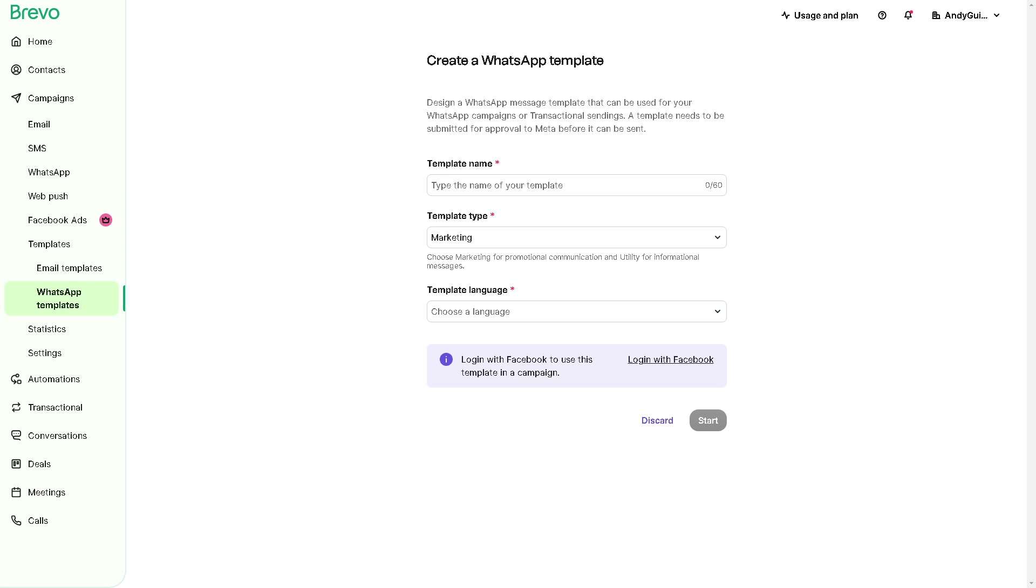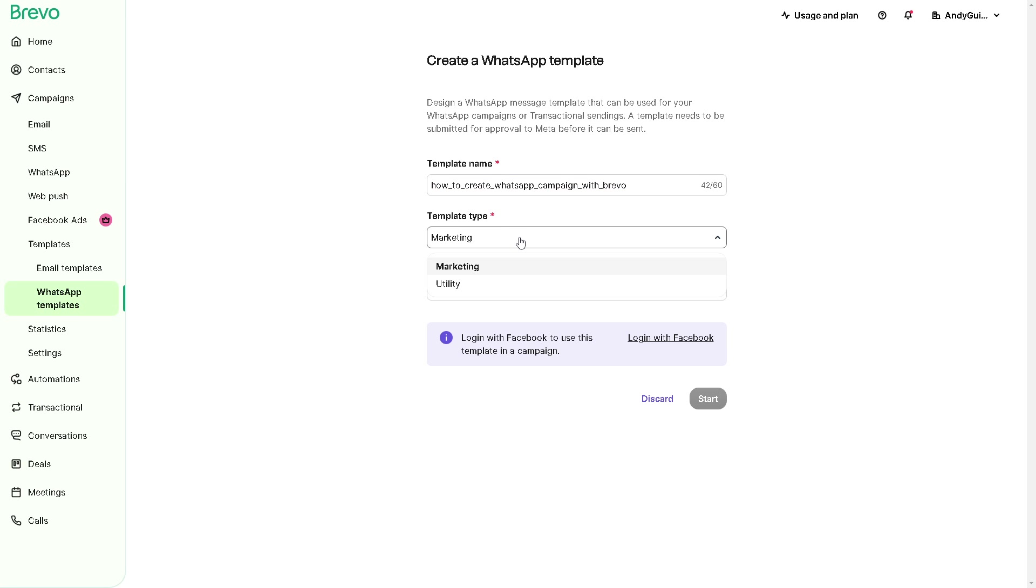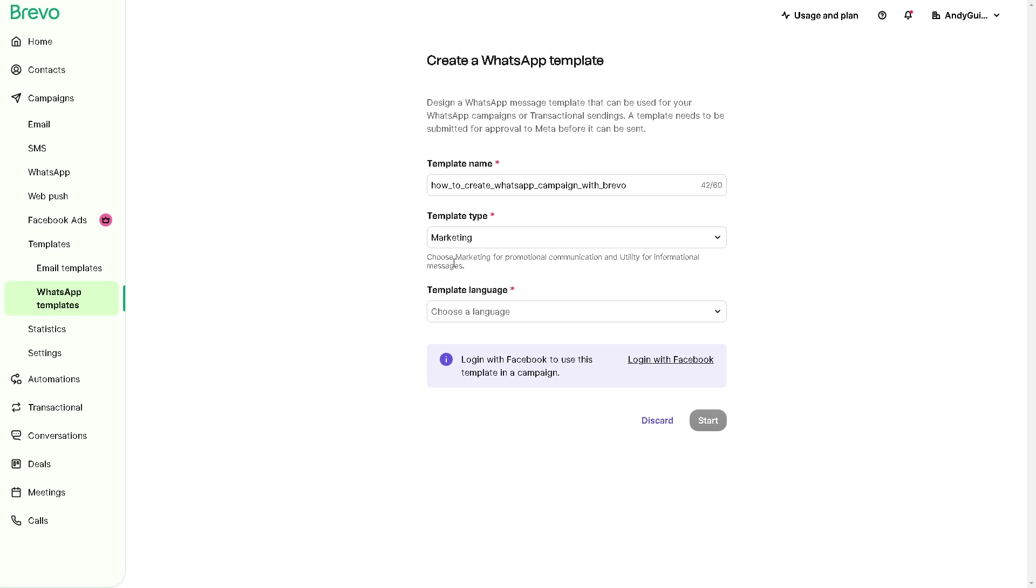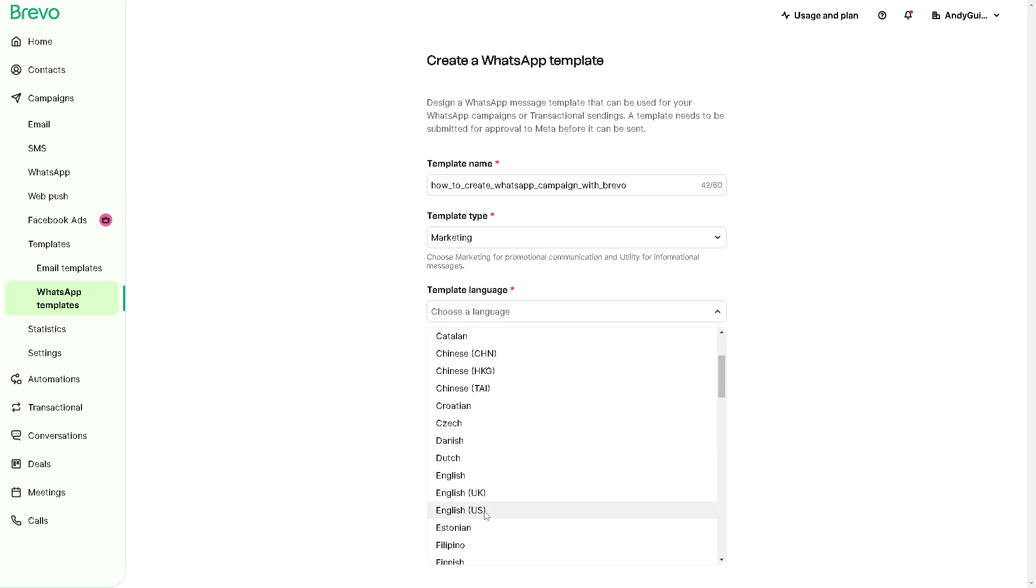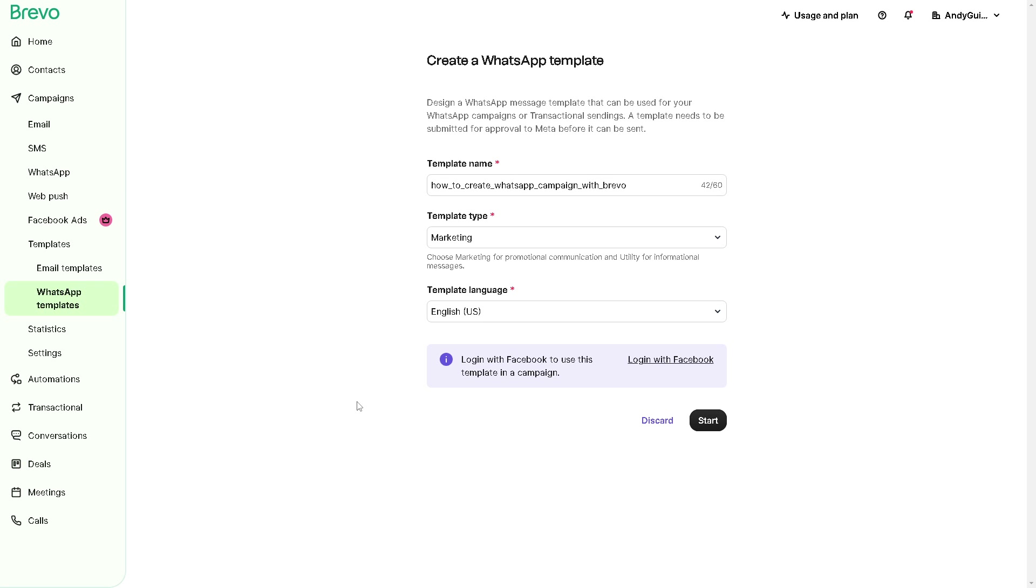From here you can craft engaging and personalized messages that resonate within your target audience. You can have a template name right here. Template type is going to be Marketing or Utility, but for now we're going to use Marketing. You can use a template language which is obviously going to be English US.